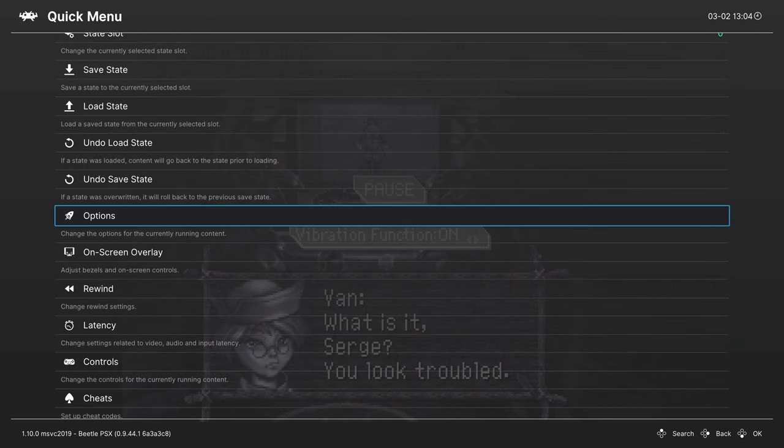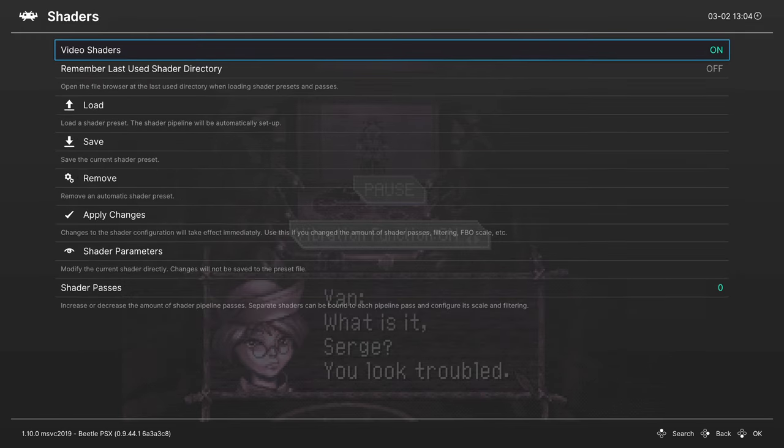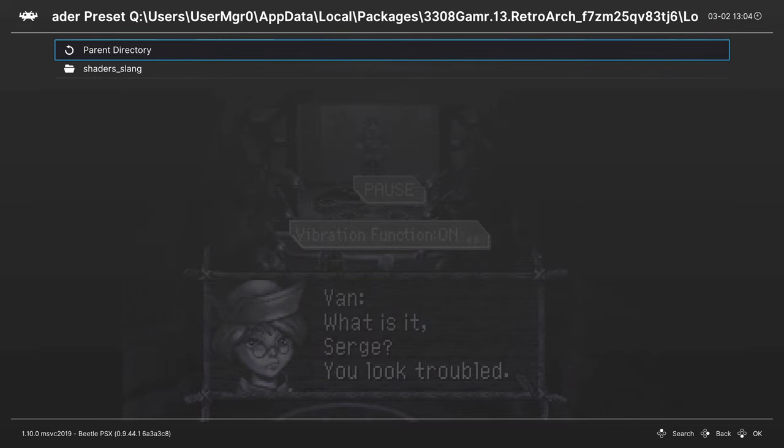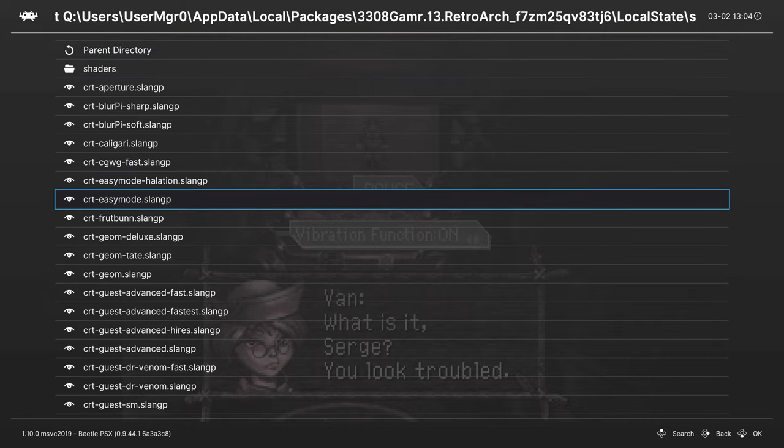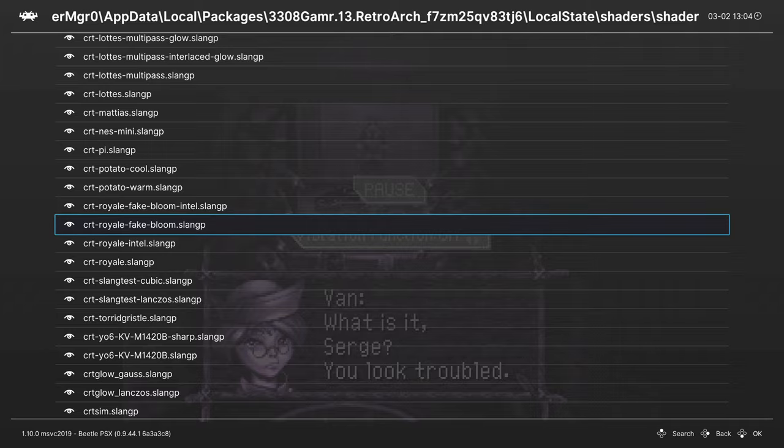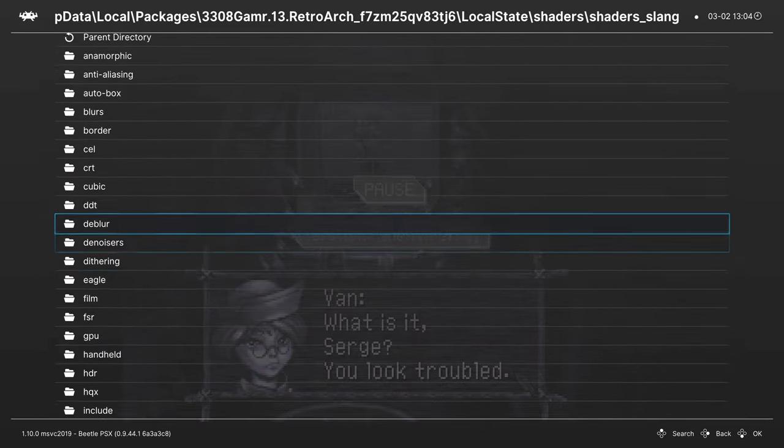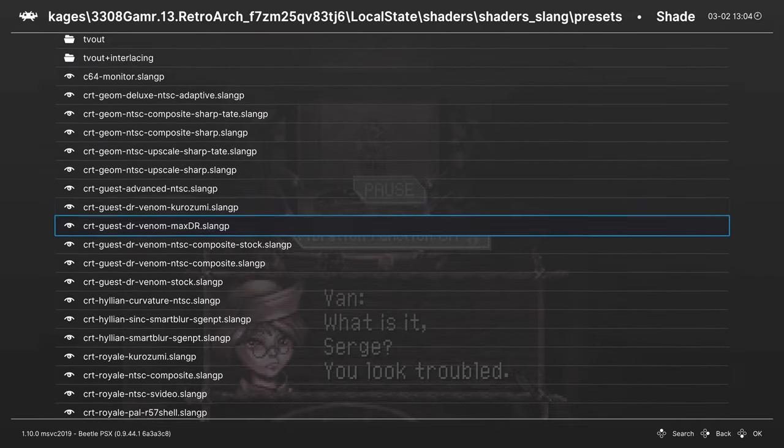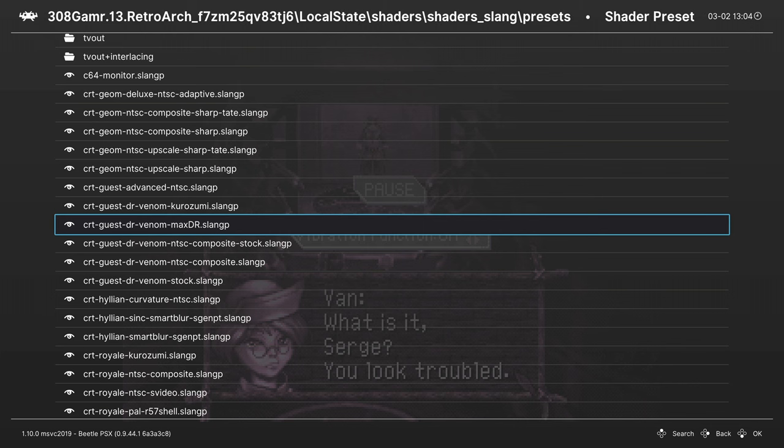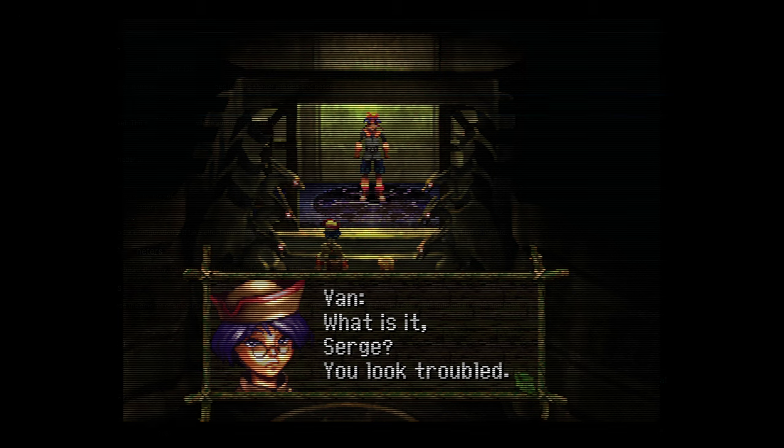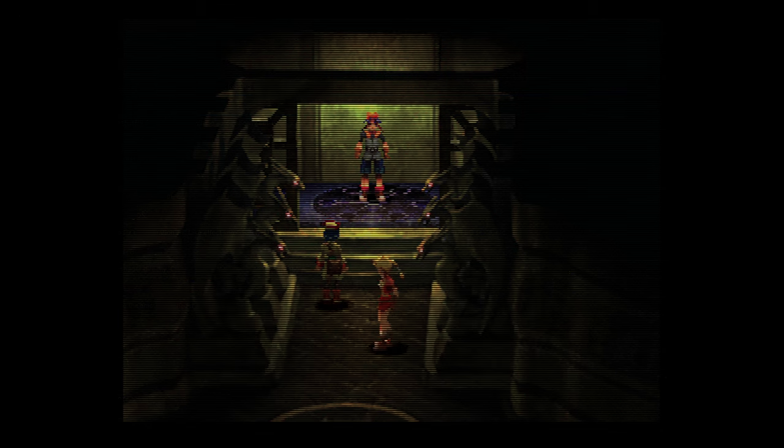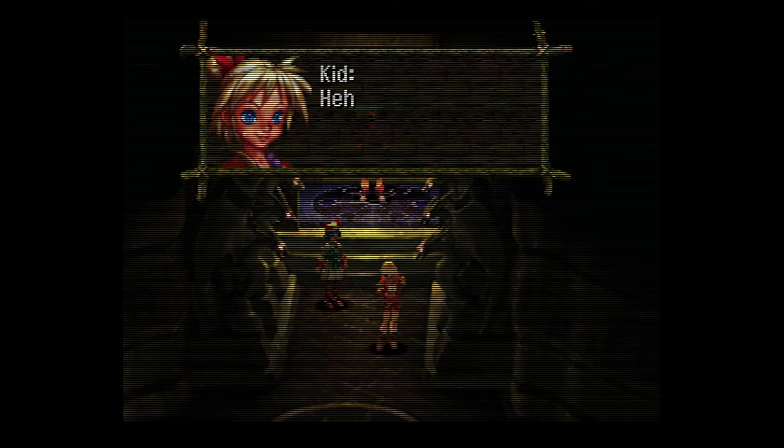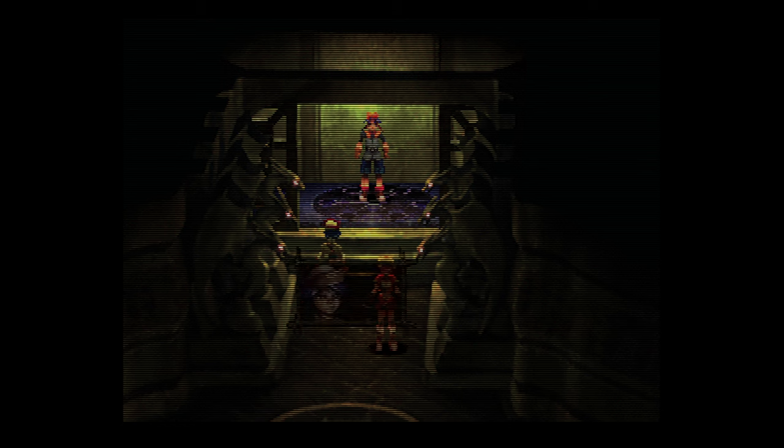Now there's one last thing I want to cover here real quick just to get the most out of your accurate PS1 emulation, and that is shaders. If you head into the shaders tab, you can enable them by pressing A, and then you can begin loading up some presets. Some of my favorites include CRT Easy Mode. I've been having a lot of fun using Royal lately. Or if you head into the Presets folder, I really like these CRT Guest Dr. Venom Max DR ones that give you a nice sharp image with thick scan lines, and it looks really nice in motion. But as always, shaders are going to be highly personal preference, so go through them, find the ones you like, and apply them. There's really no best option when it comes to shaders, it's all personal preference.